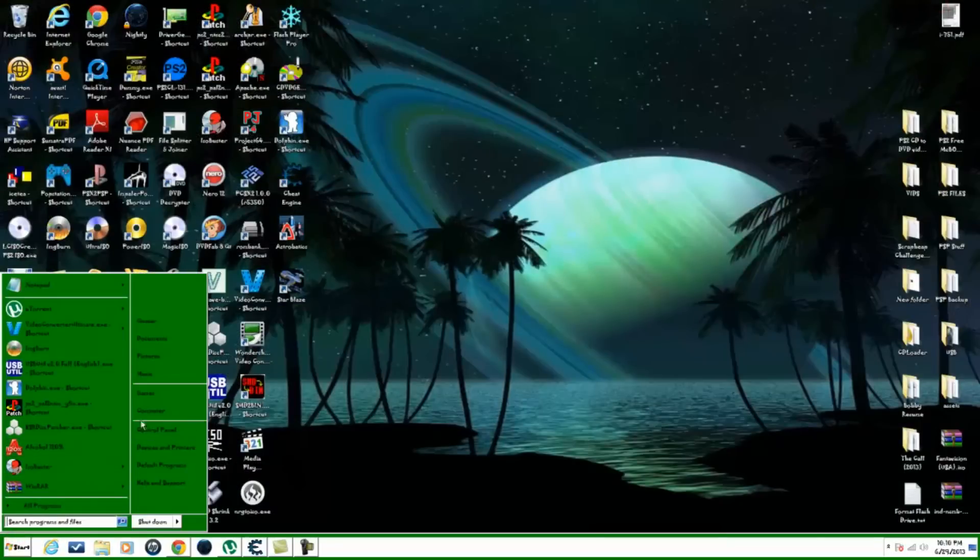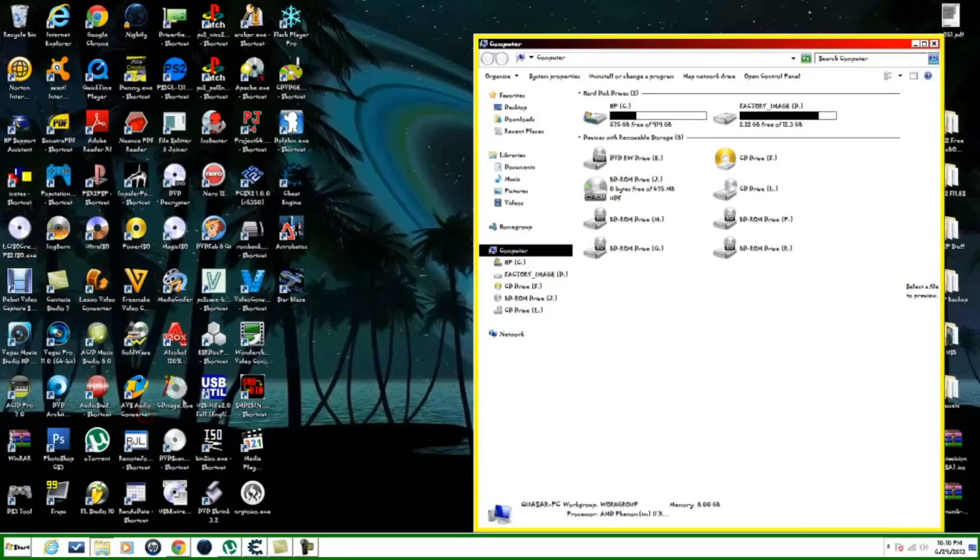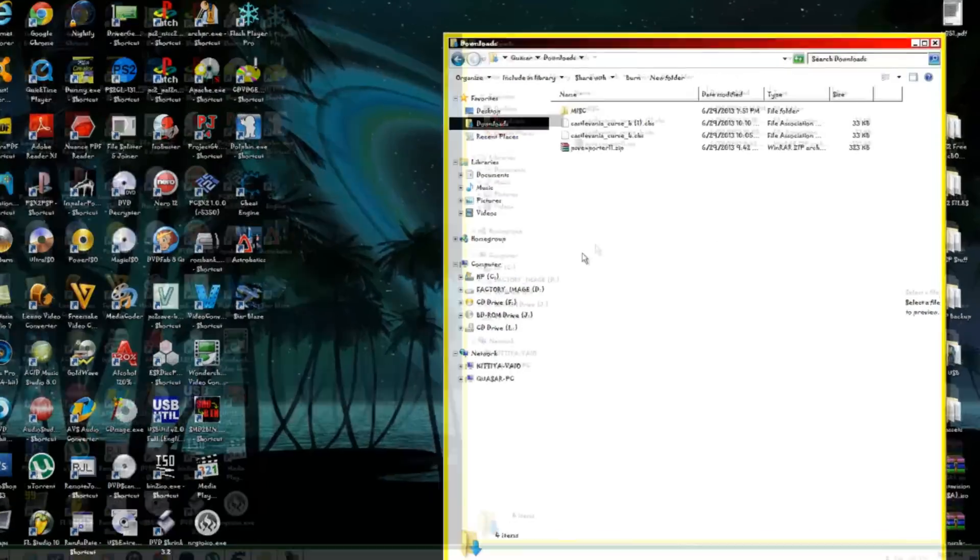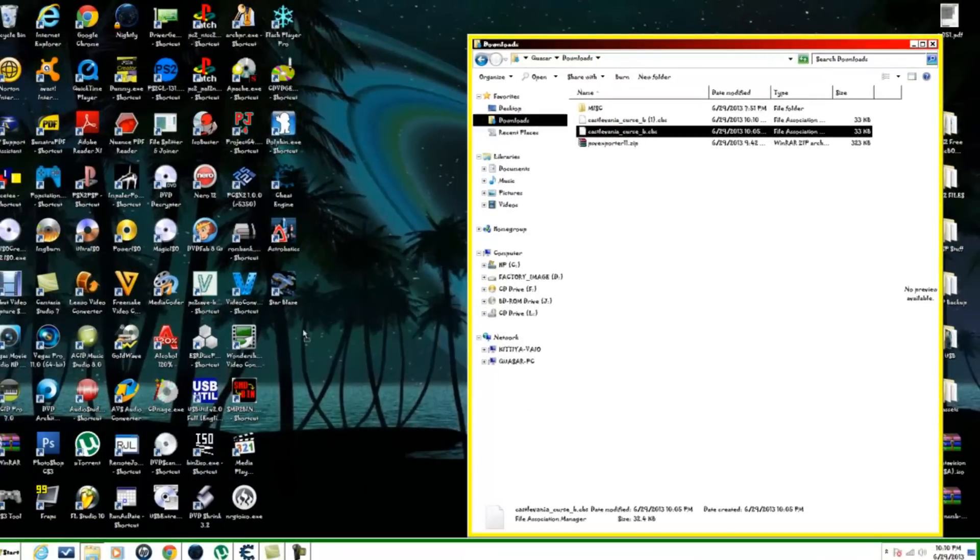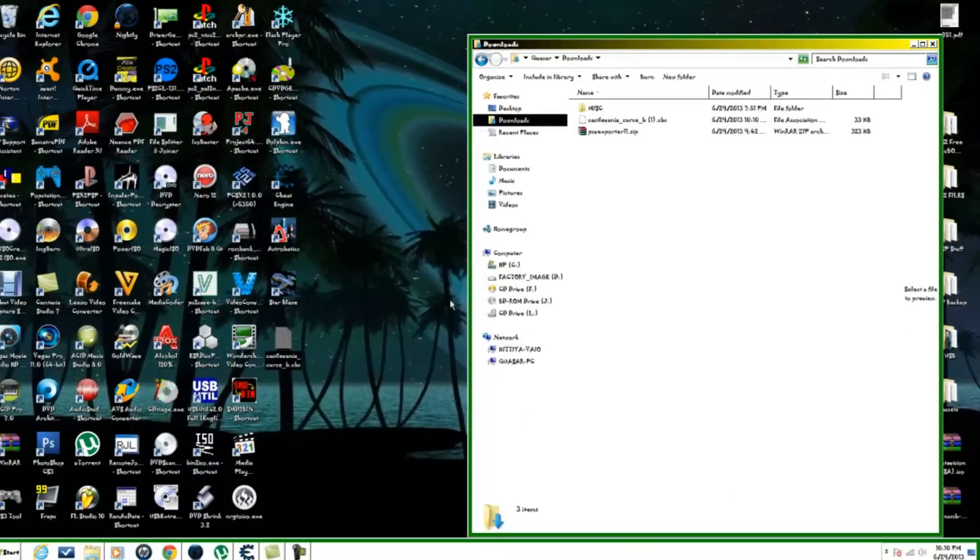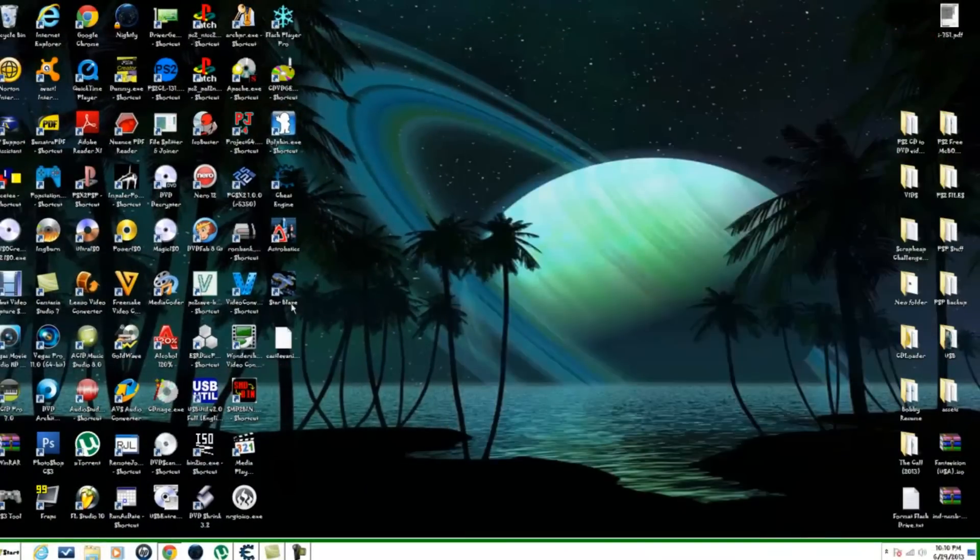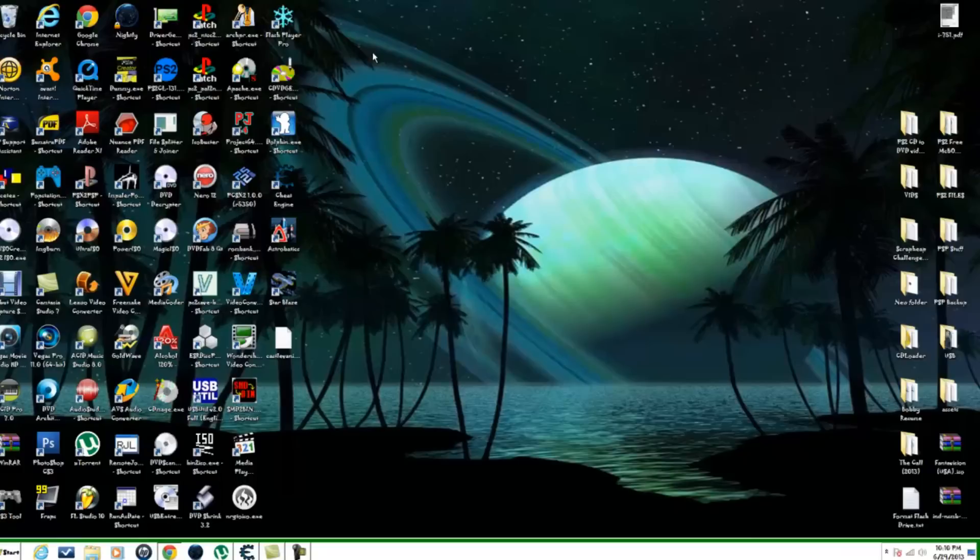You can go to your download section, which mine is right here. Actually, I have two of them. I've done it once before, but what you want to do is just drag it to your desktop and close that out.